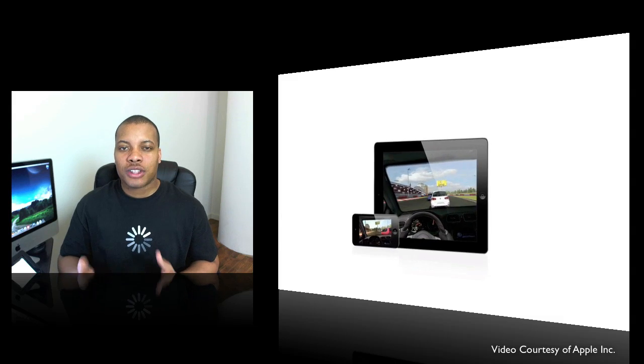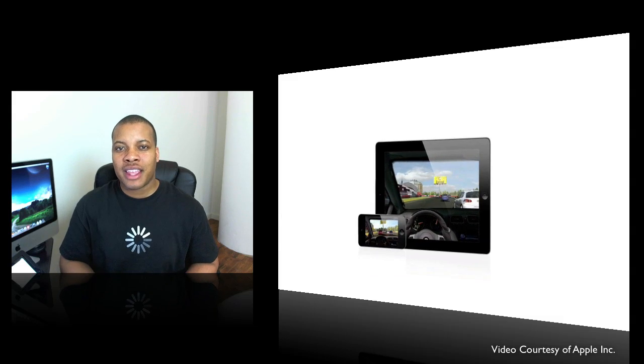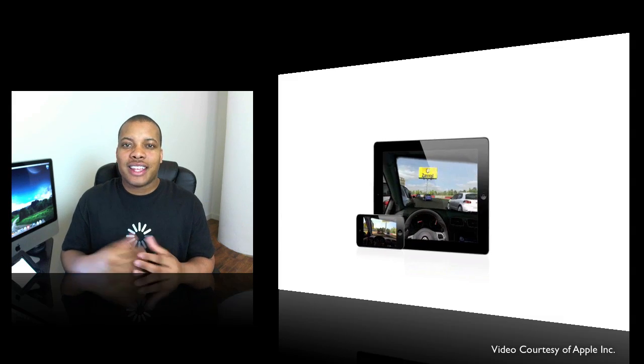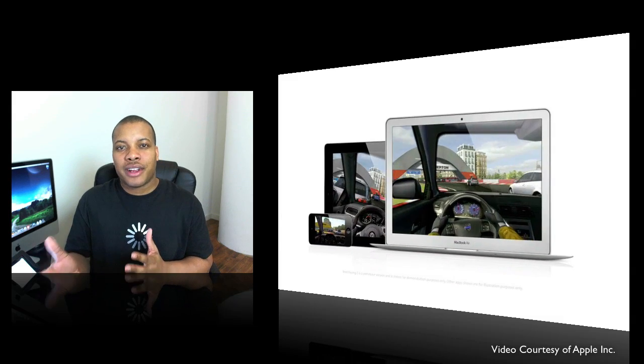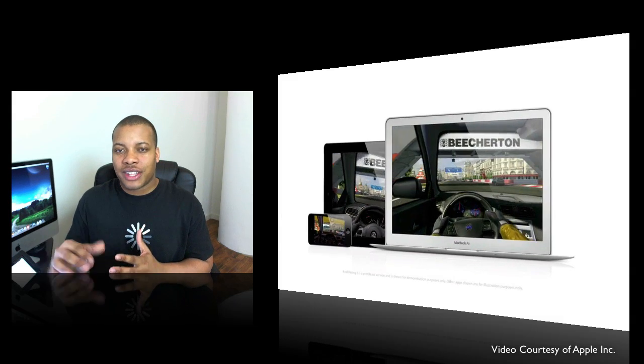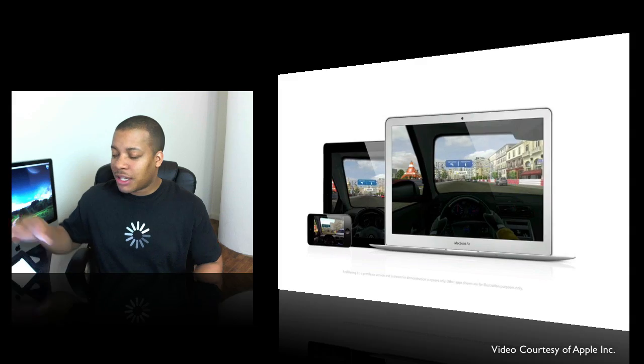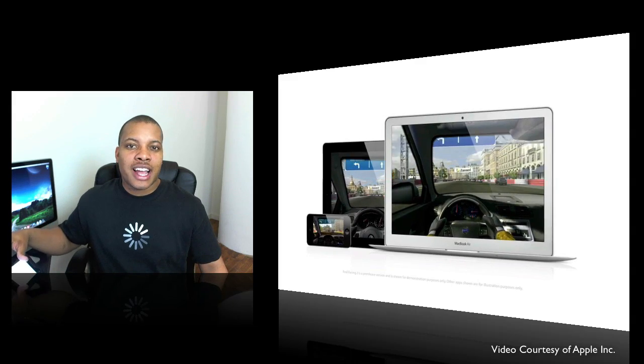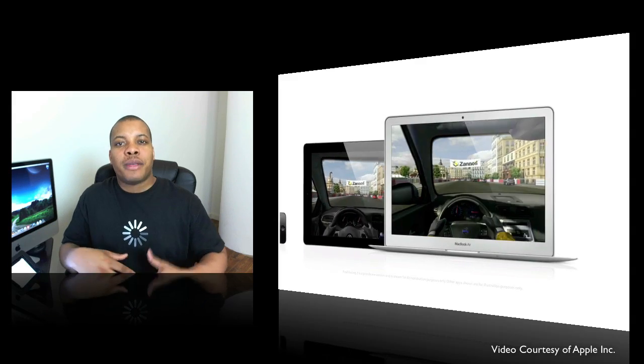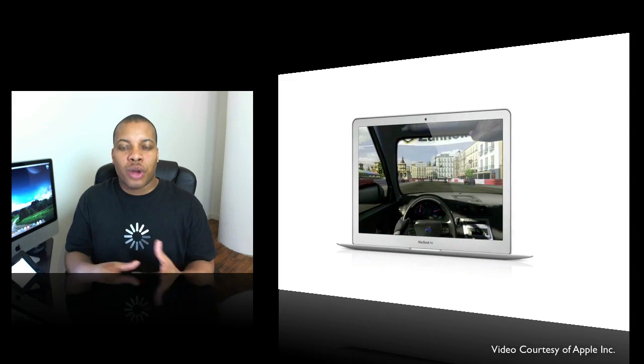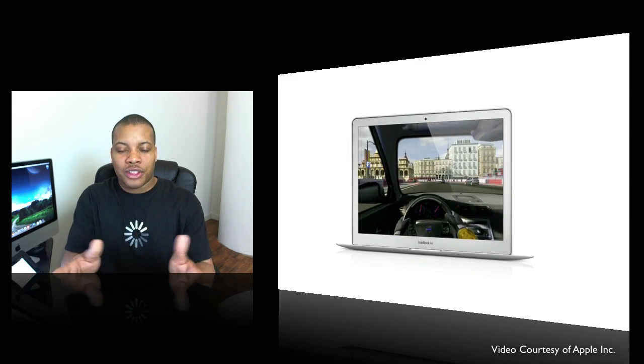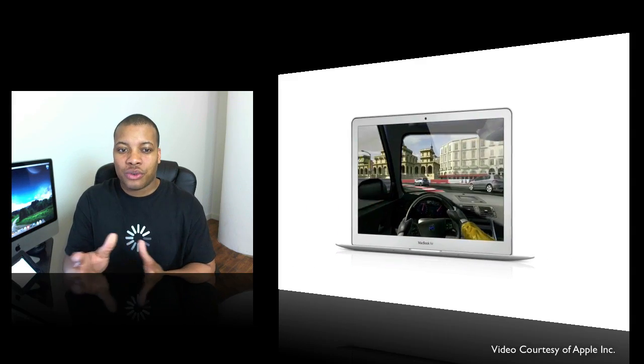And also, they're going to be bringing Game Center now, so you have cross-platform gaming. You have all the multiplayer things now you can do on Game Center, so if somebody's playing Real Racing 2 on the iPad, you'll now be able to play against them while you're playing on your Mac, so that's pretty cool.